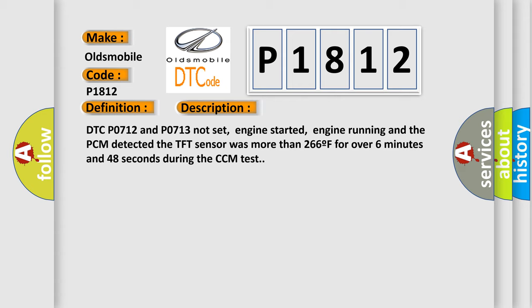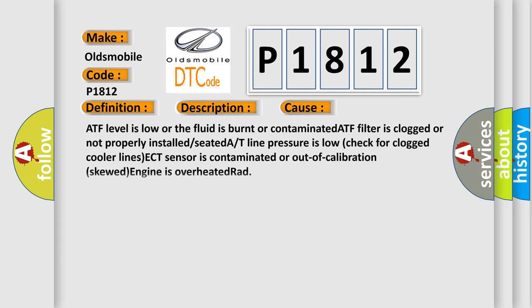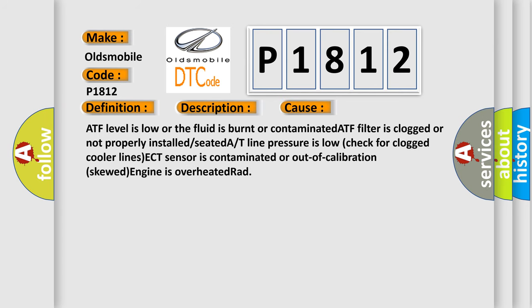This diagnostic error occurs most often in these cases: ATF level is low or the fluid is burnt or contaminated, ATF filter is clogged or not properly installed or seated, A/T line pressure is low (check for clogged cooler lines), ECT sensor is contaminated or out of calibration (skewed), or engine is overheated.